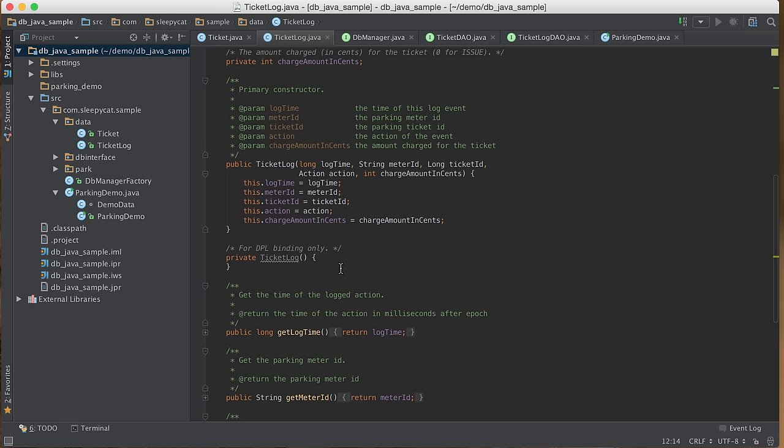Another remark for the DPL implementation: the DPL API requires entity classes to have nullary constructors. The constructor can be made private to avoid polluting the public interface.